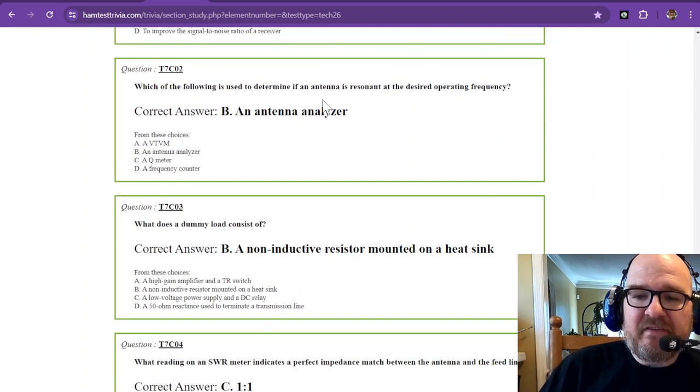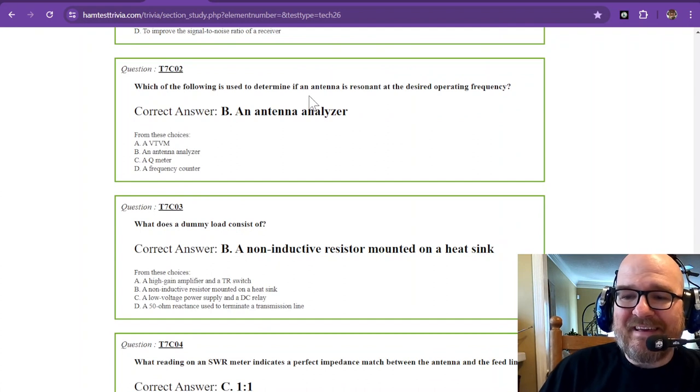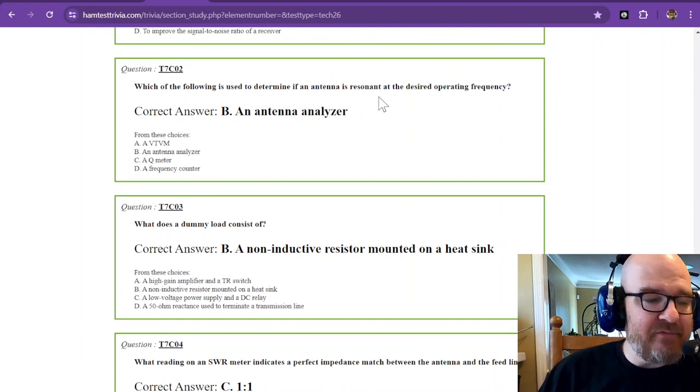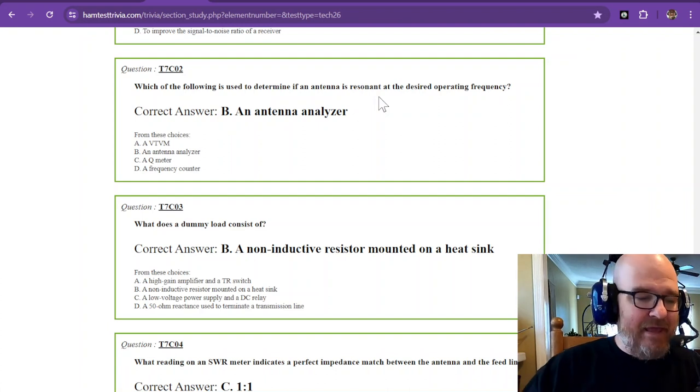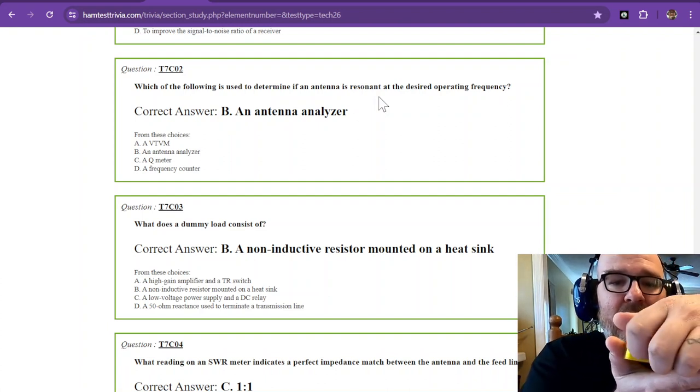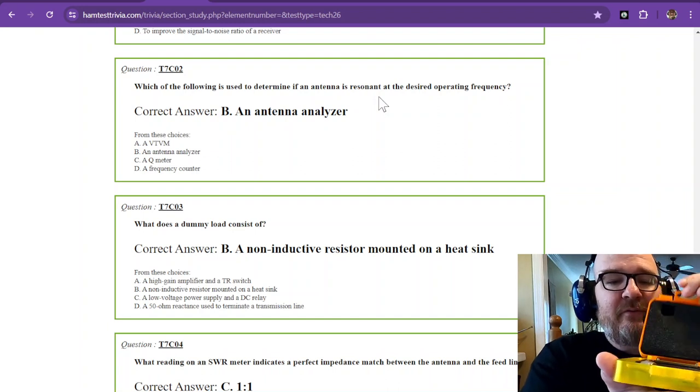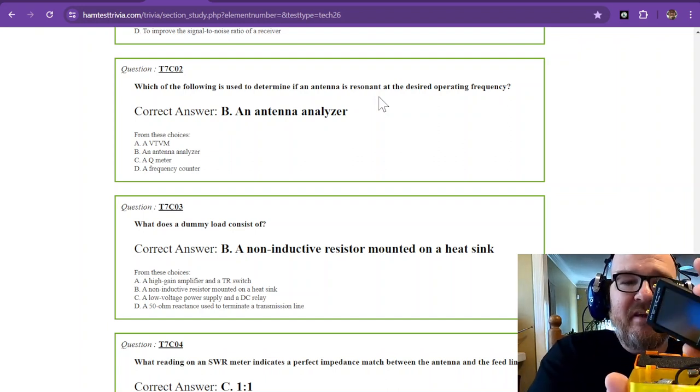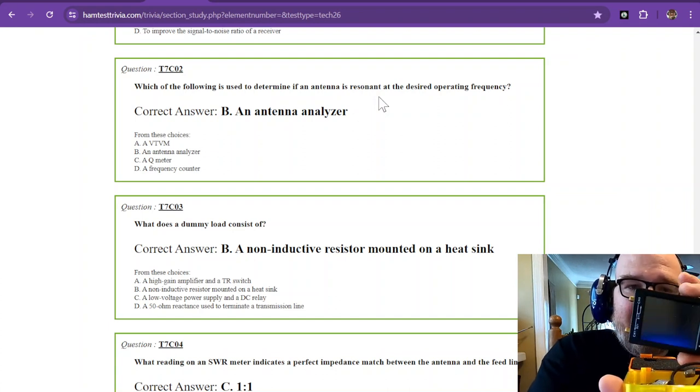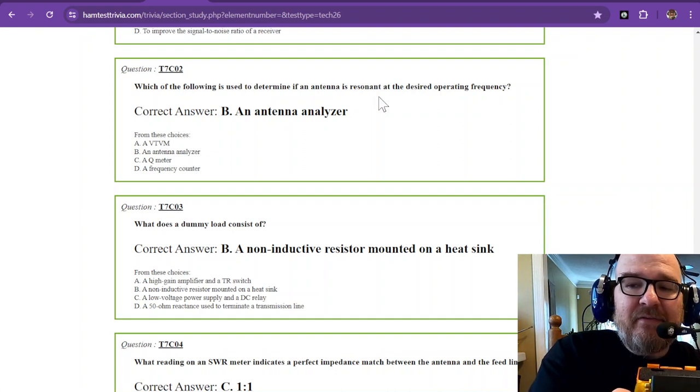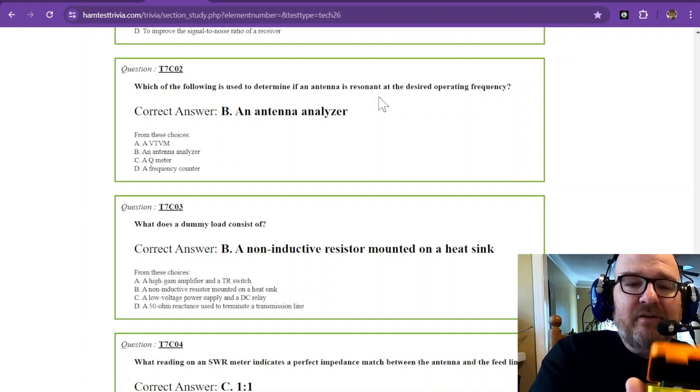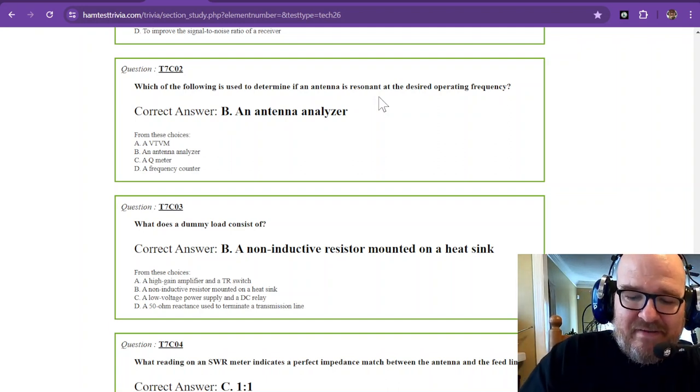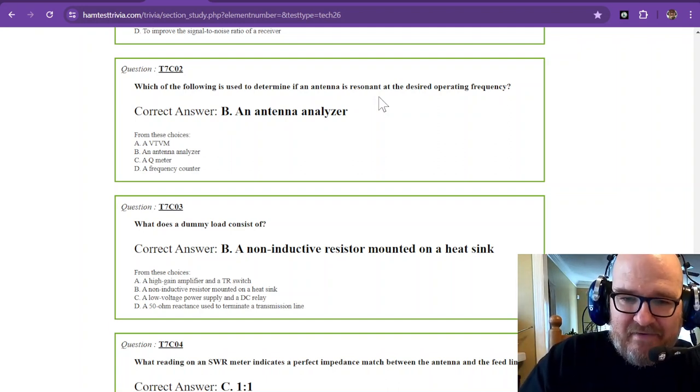Which of the following is used to determine if an antenna is resonant at the desired operating frequency? That is an antenna analyzer, and I have one right here. I actually have two, but the other one is so far away. This is called a nano VNA. You can hook it up to an antenna and do a scan and see if it is operating or resonant on that particular frequency. So the correct answer is an antenna analyzer.